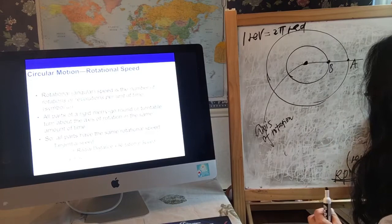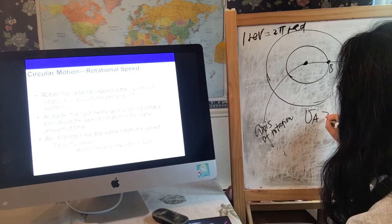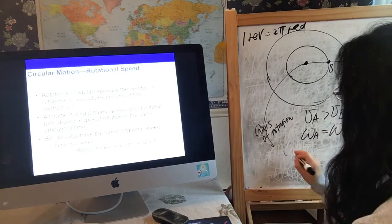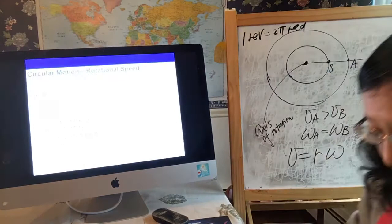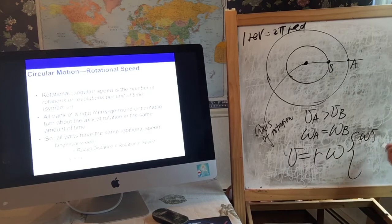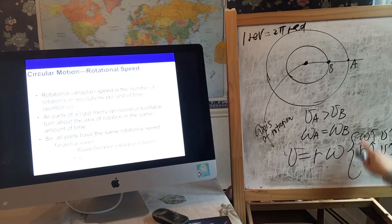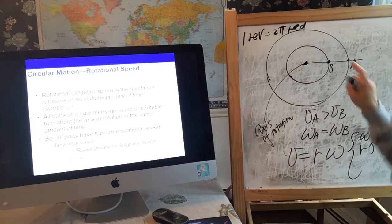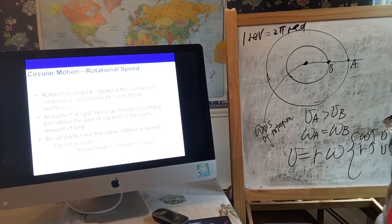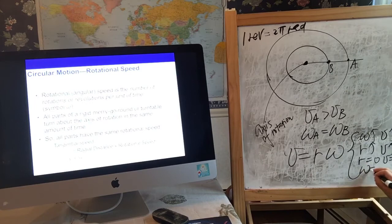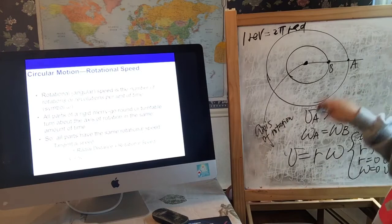So to summarize: v_A is greater than v_B, but ω_A equals ω_B. The relationship is v = R·ω. When omega is larger, v is larger; when radius is larger, v is larger. Since radius A is greater than radius B, the tangential speed of A is greater than that of B. When R equals zero, v equals zero; when omega equals zero, v equals zero as well.